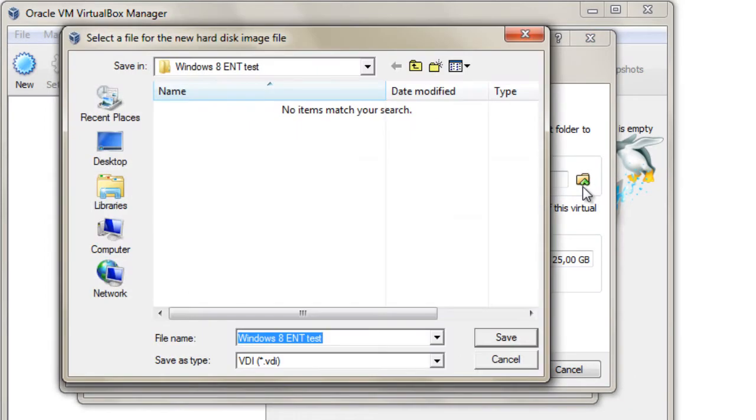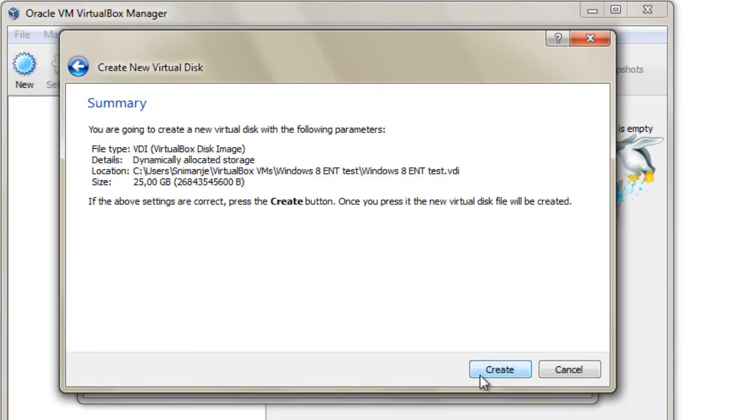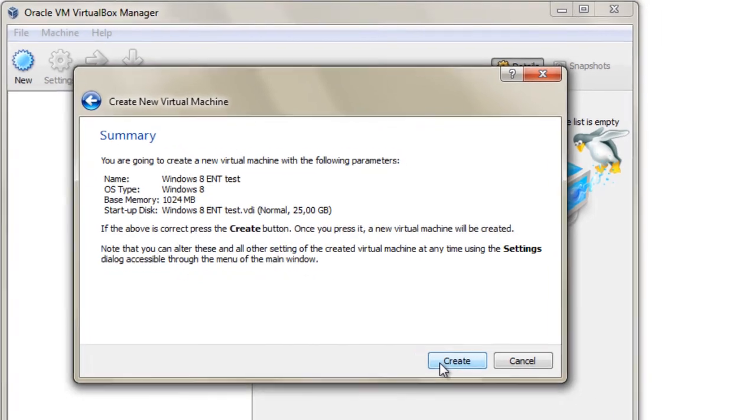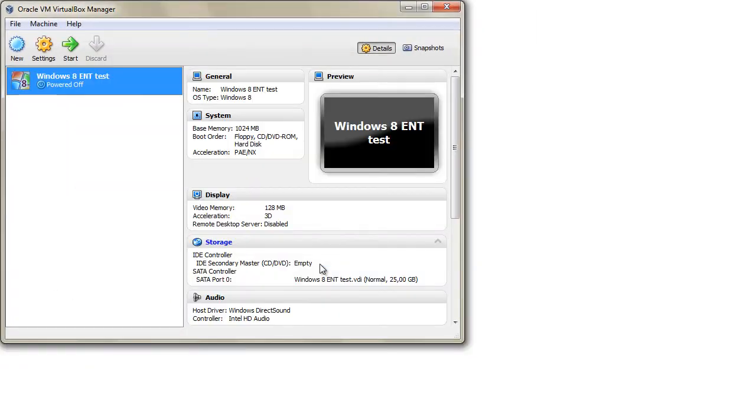If you want to, you can change the file name of your virtual hard drive. You just need to confirm the creation of your virtual machine and you're done with the wizard. Within this window, you can see some of the hardware characteristics of your new virtual machine.